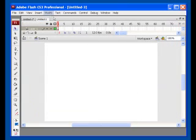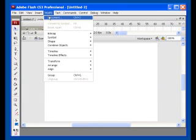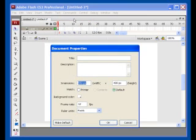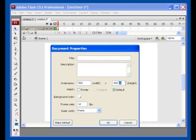We're going to modify our document, so let's modify document, or Control J. And we're going to change our dimensions to 500 pixels by 500 pixels. And we're going to change the frame rate to 32 frames per second.